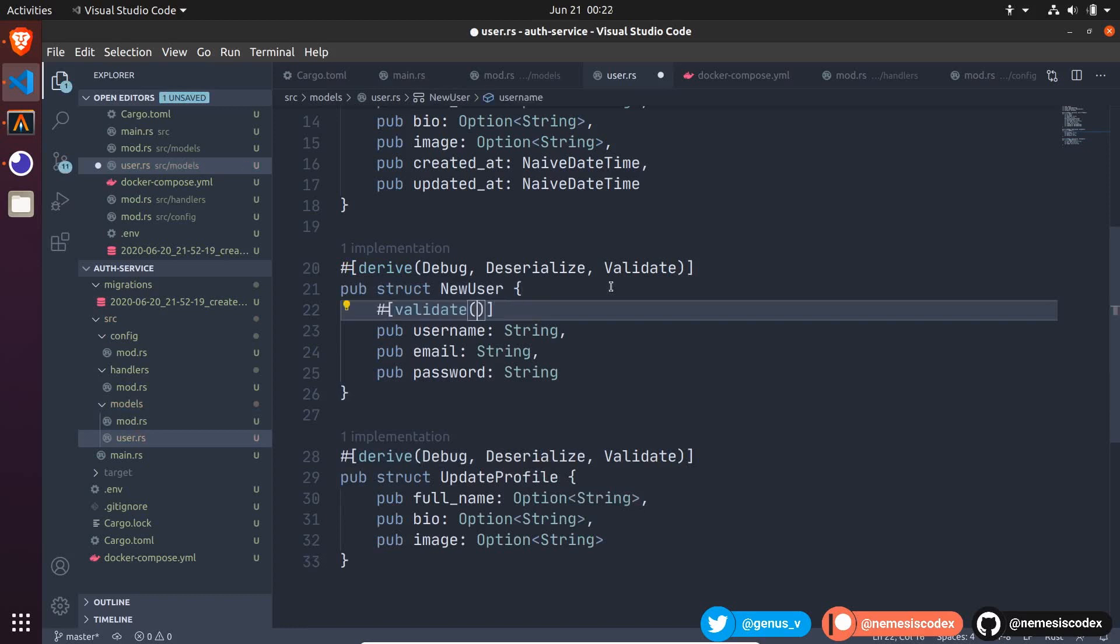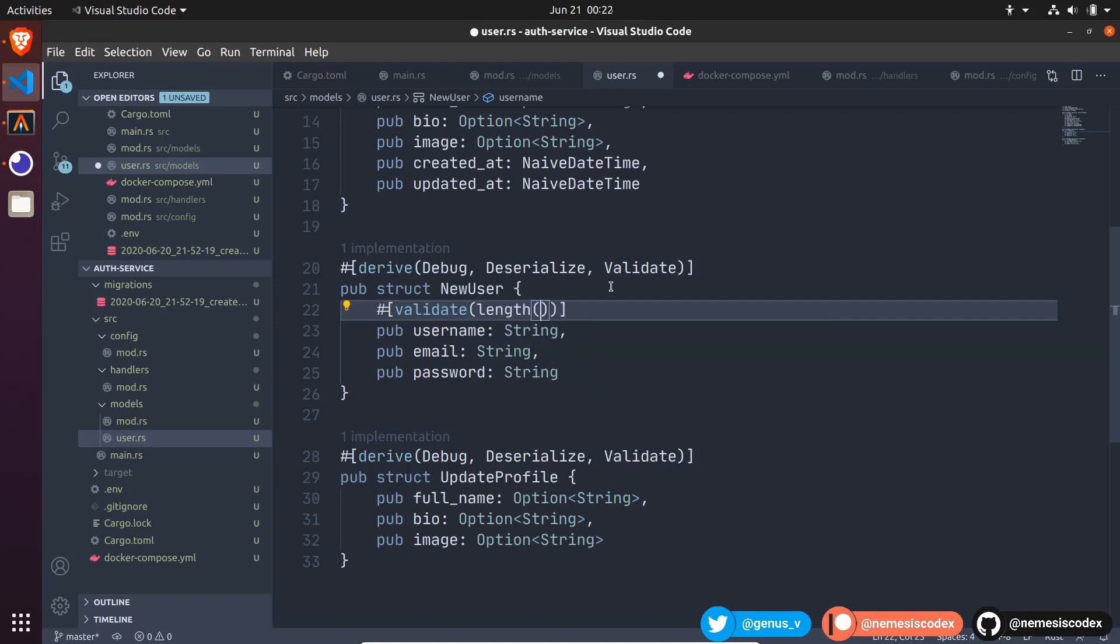For the username, we can validate, for instance, the length. That should be at least three characters. We do that specifying min equals to three.